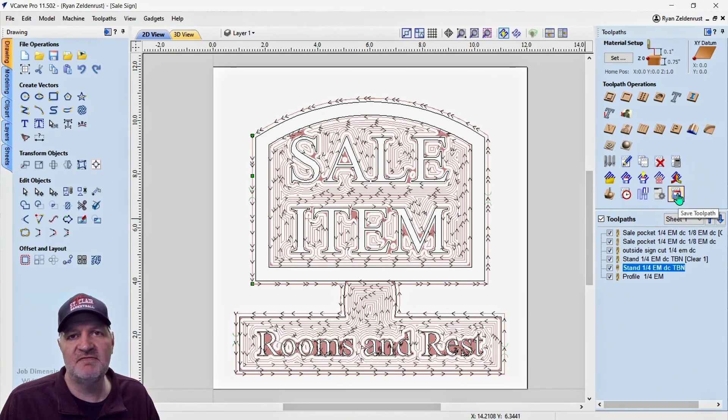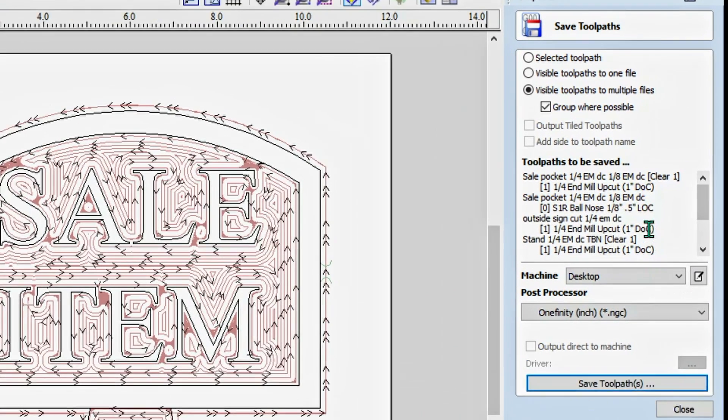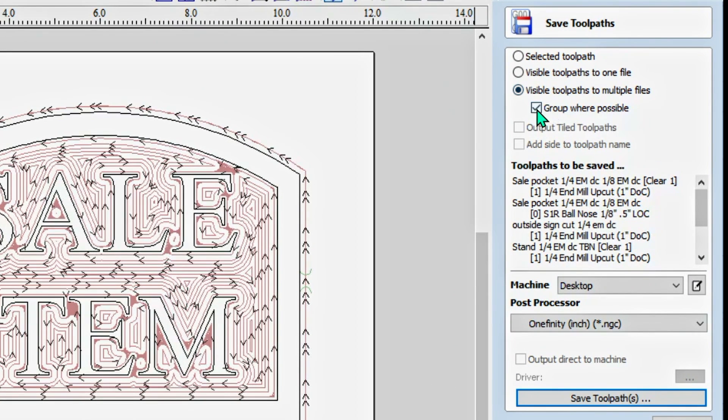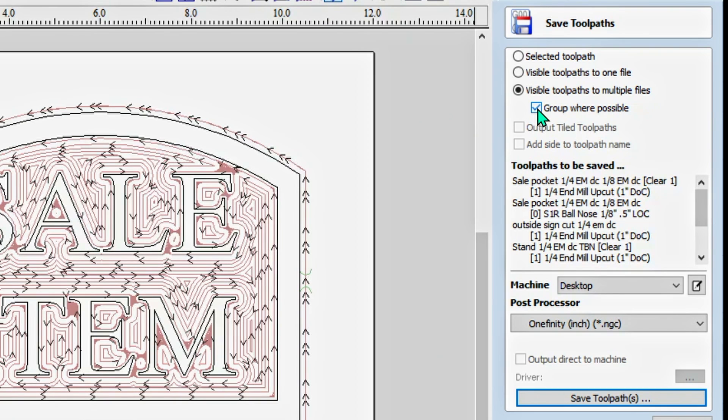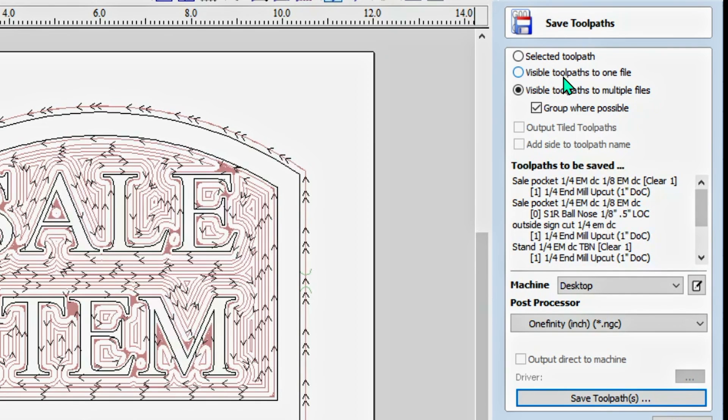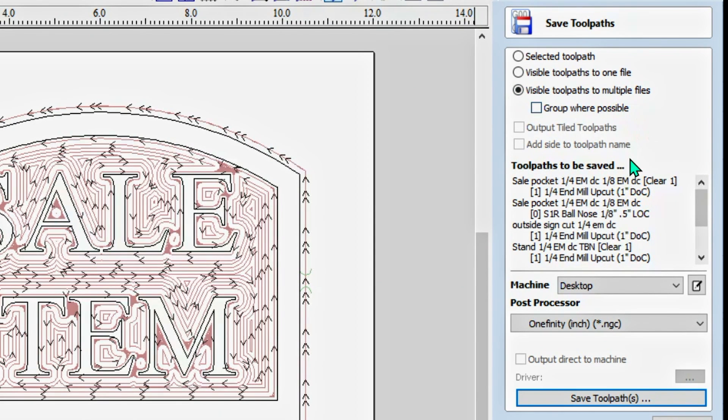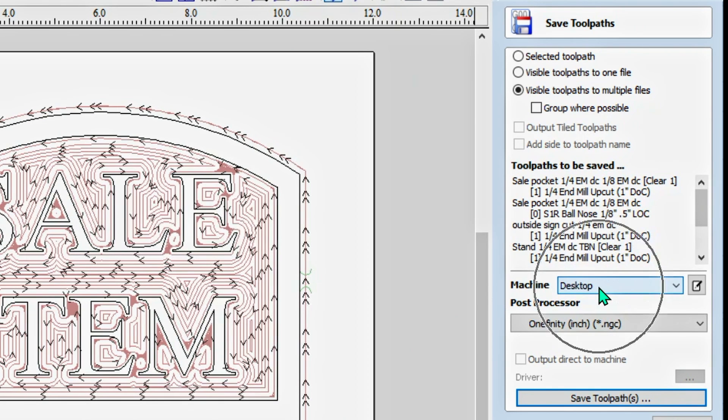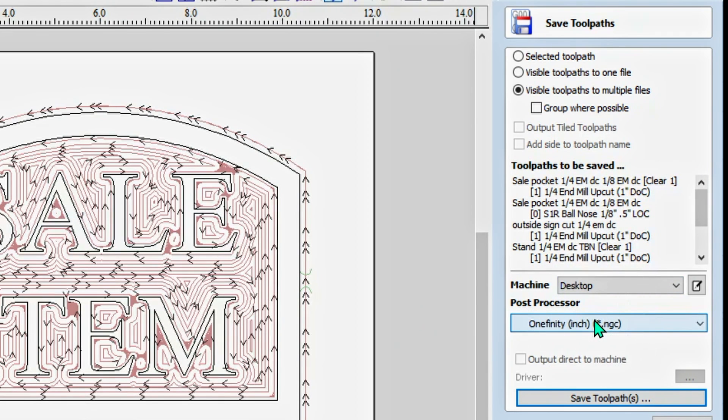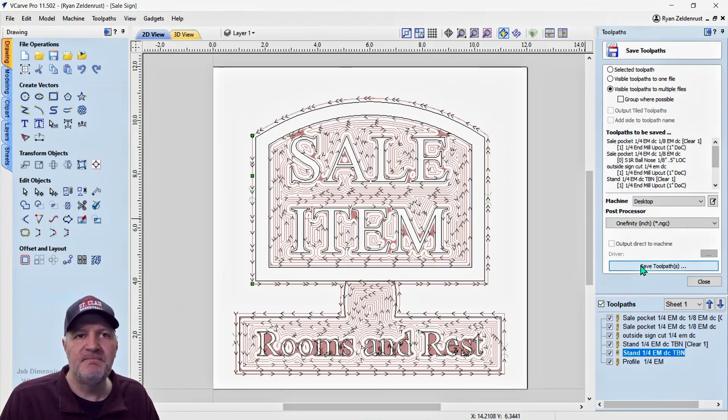Click on save toolpath. Now depending on your project, you can group them where you want or not. You can pick one of the toolpaths, you can do all of them in one group, but I like to do visible toolpaths as multiple files. I like to use this one right here. I group them sometimes but not often, so I'm not going to group them. And then you want to make sure you got your machine selected, make sure you have your post processor.